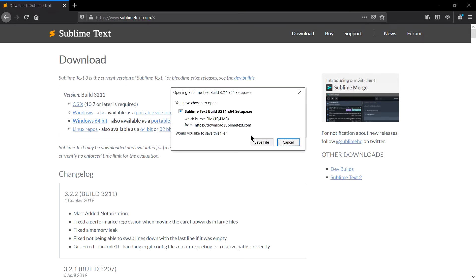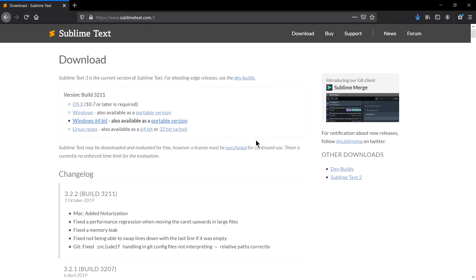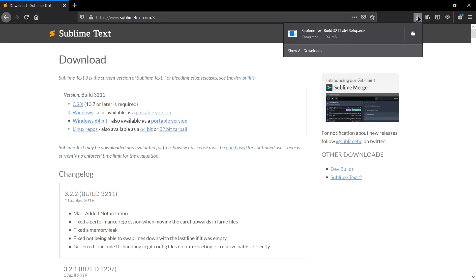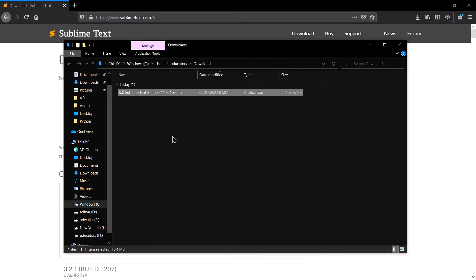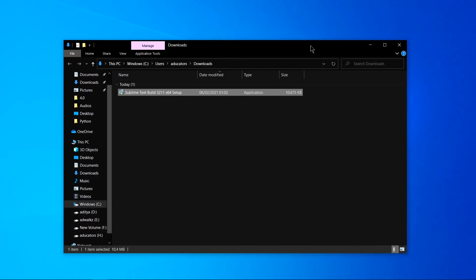It's just 10.4 MB. My download is complete. Go to show in folder and run the setup as administrator.